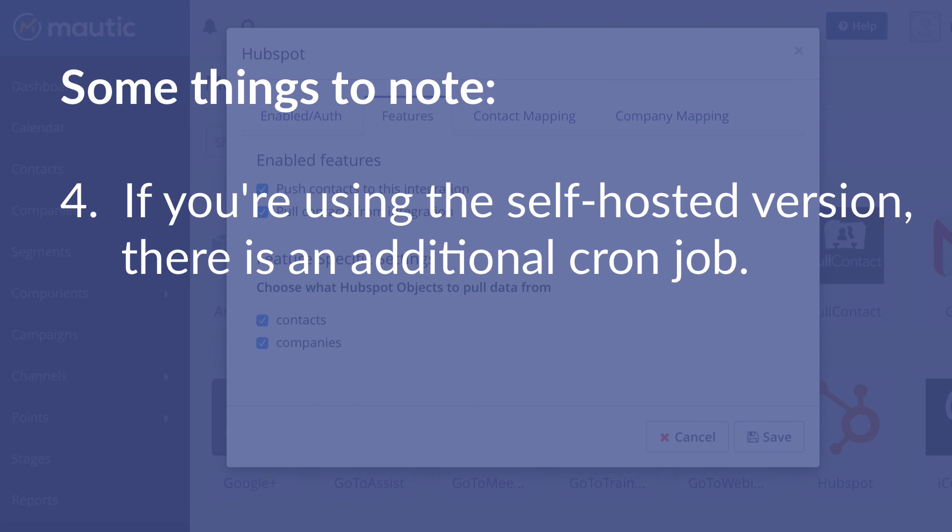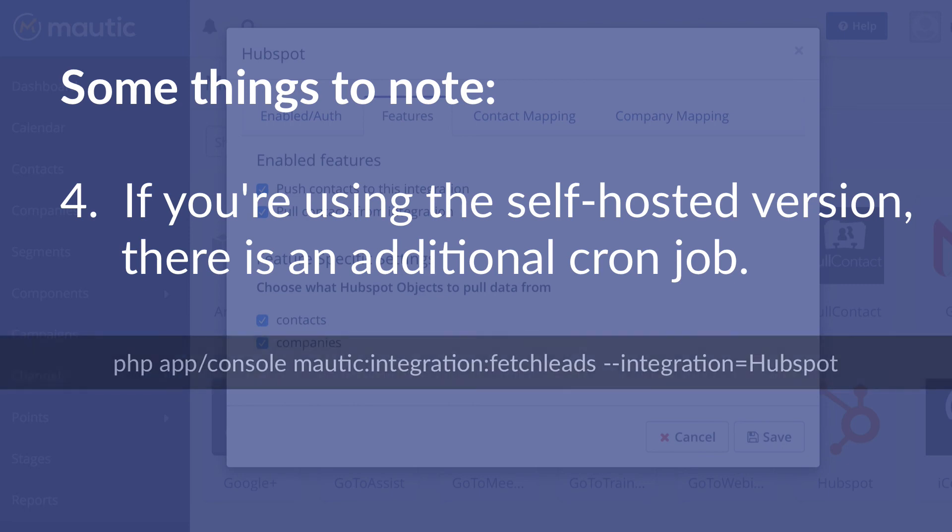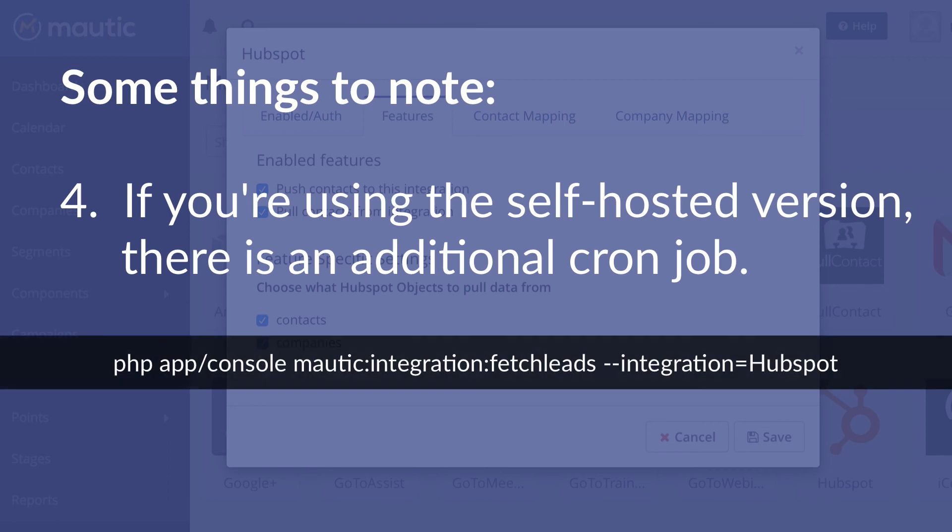And finally, if you're using the self-hosted version of Mautic, there's an additional cron job to pull the contacts from HubSpot into Mautic. It's on the screen.